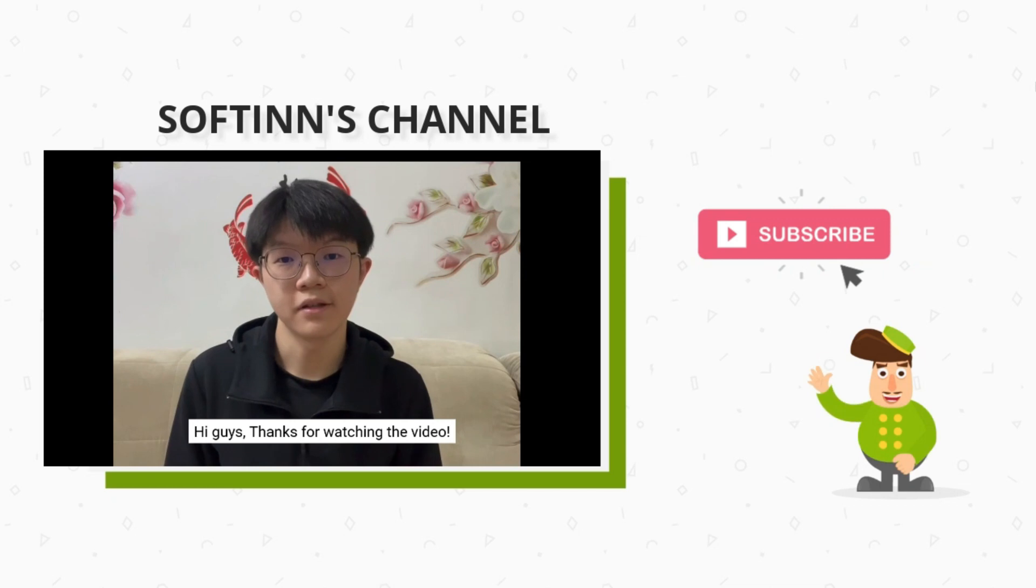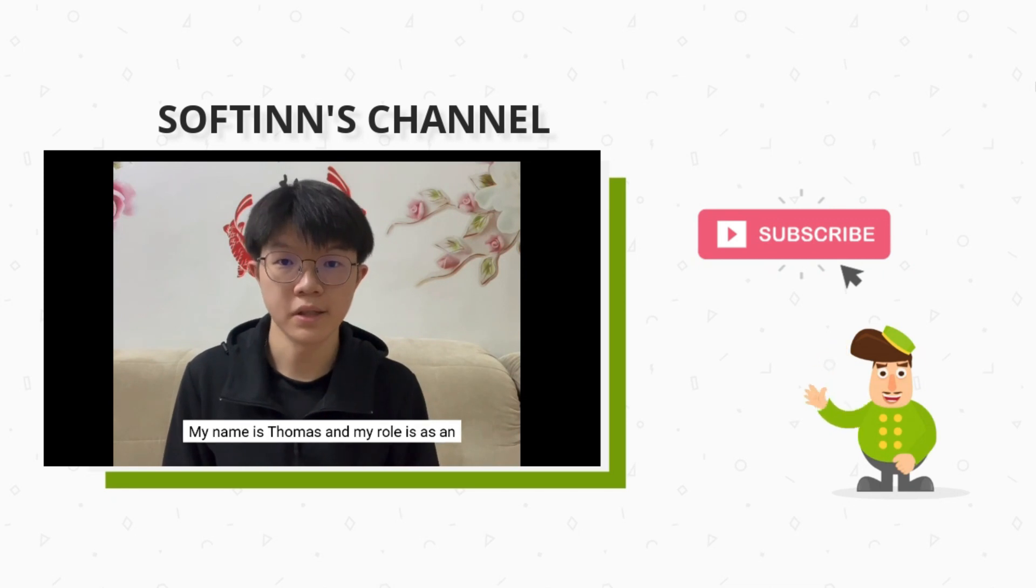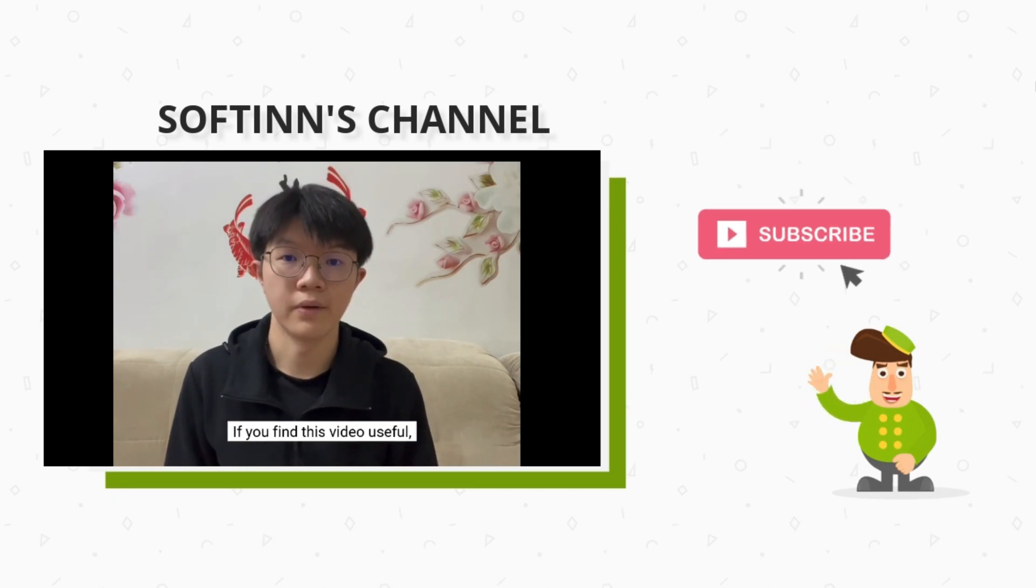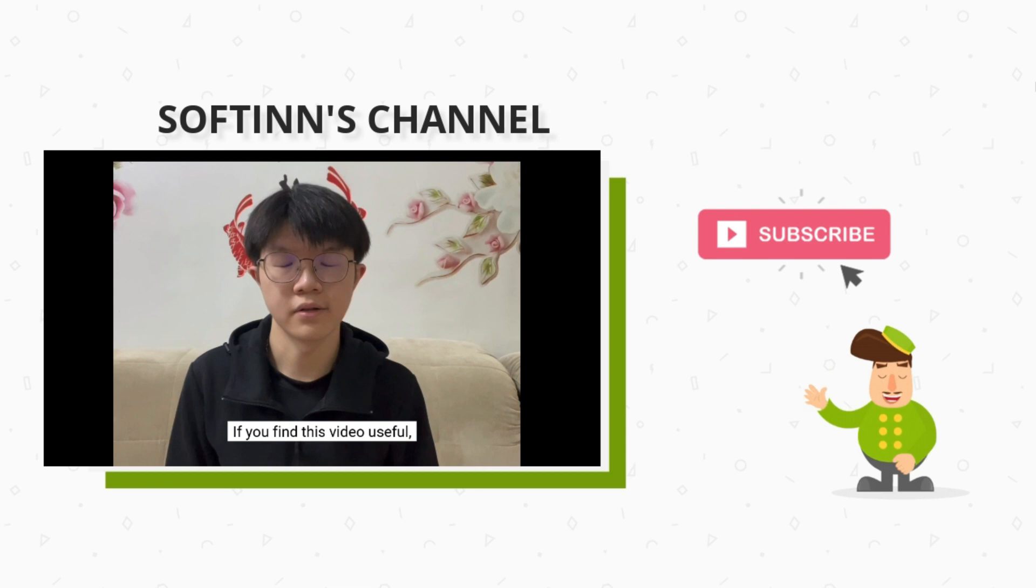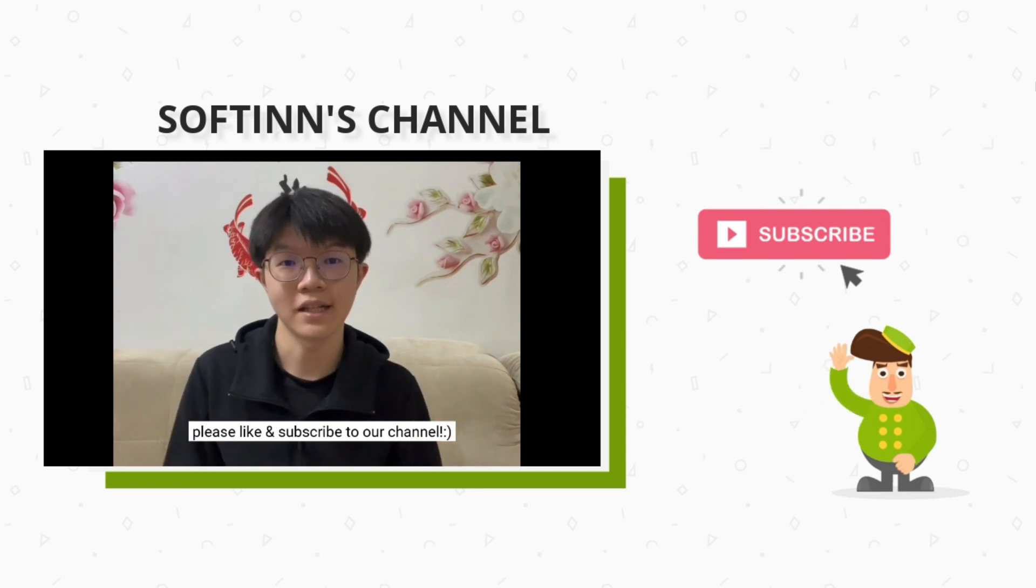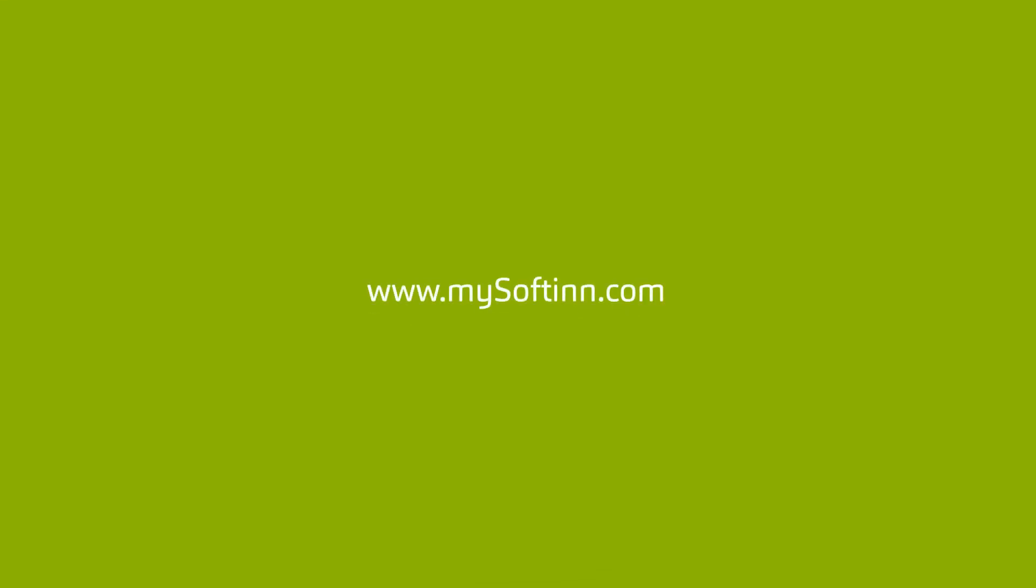Hi guys, thanks for watching the video. My name is Almos and my role is as an intern in Product at Softinn. If you found this video useful, please like and subscribe to our channel.